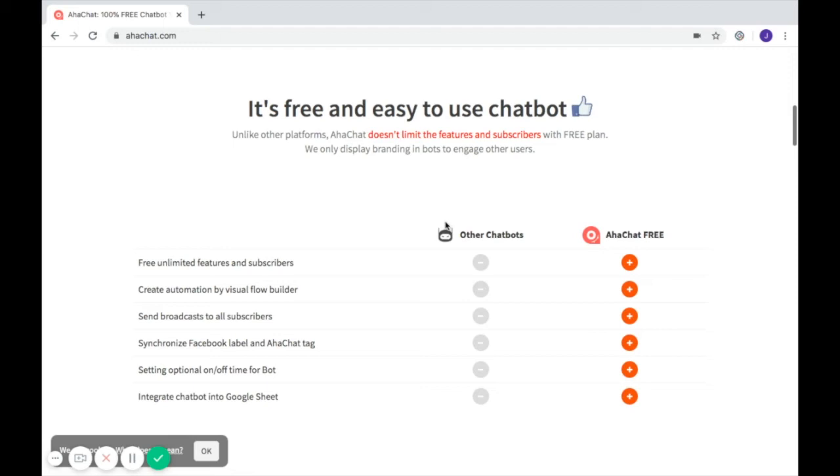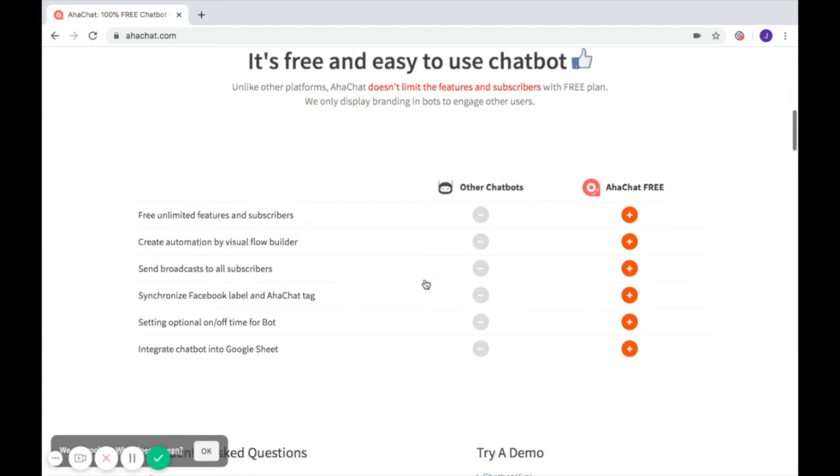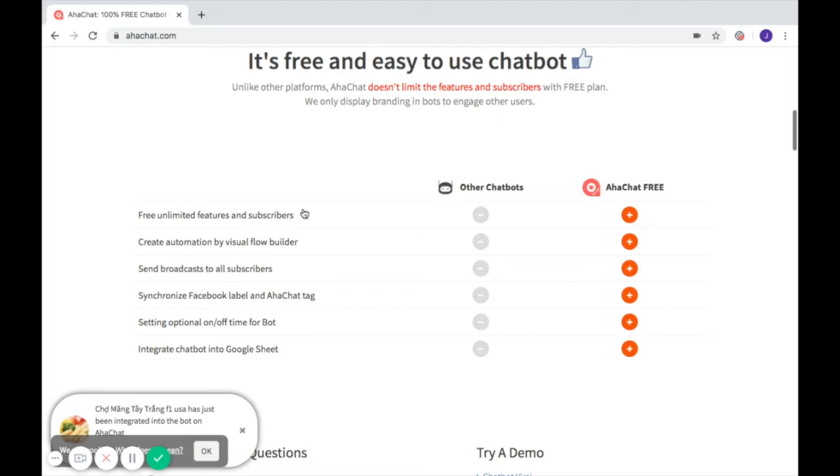So what are the other features of AHAChat? First, it offers free and unlimited features and subscribers. This will allow more growth for your page.